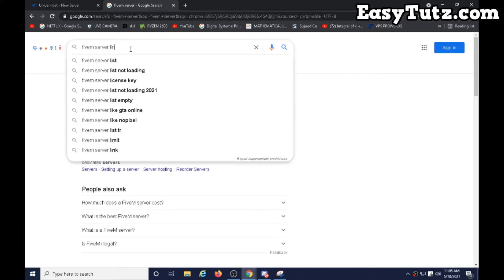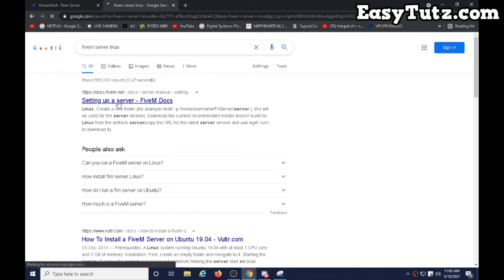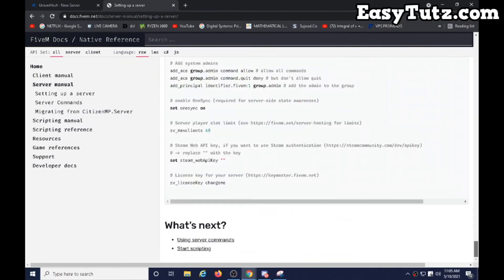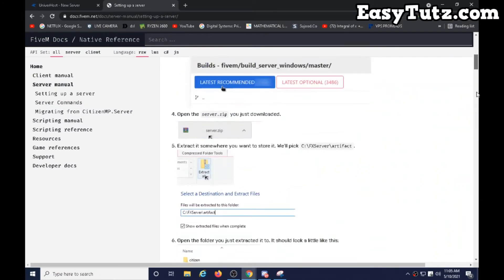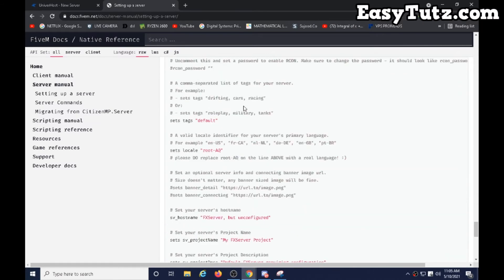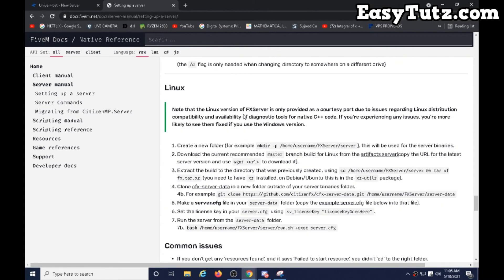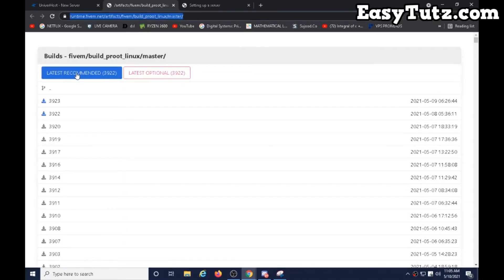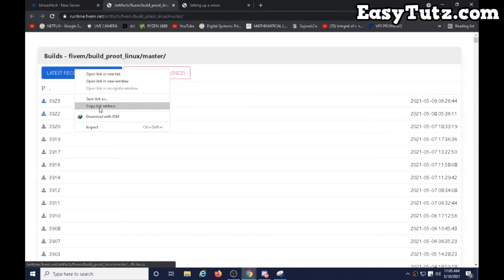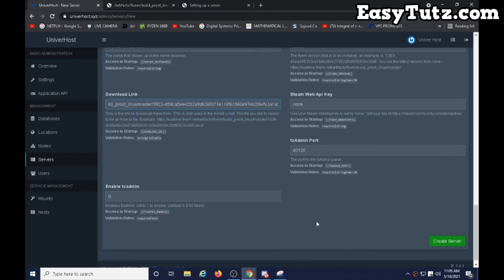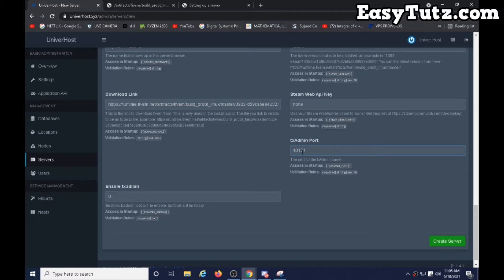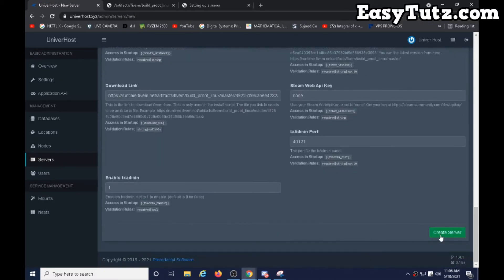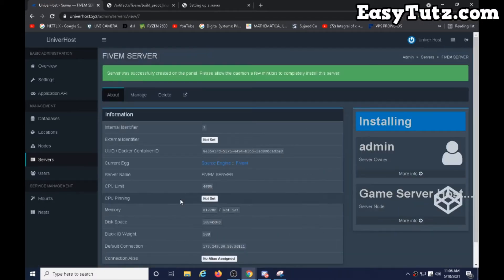Go to setting up server. Artifact server. I will provide you that link. Copy this, paste here, and for this you must change it to 40121. And enable text admin, yes, one, create server now. Please wait for the server to install.